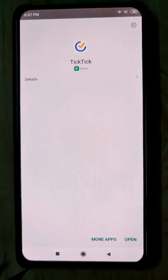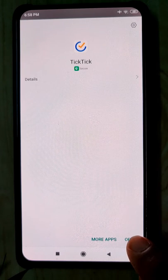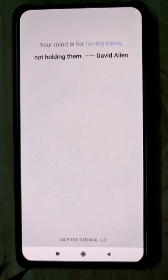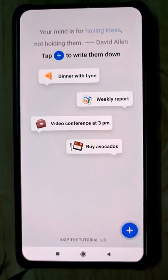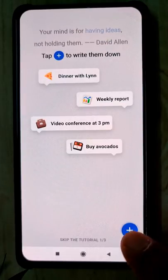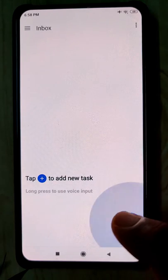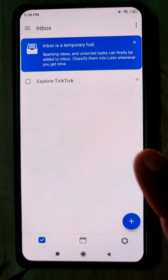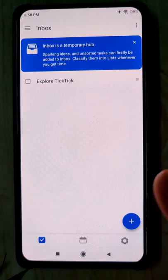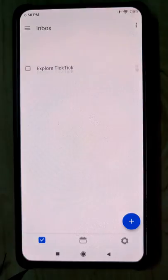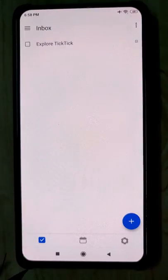Let's go and open the app. It's installed, we just opened it. This is the welcome screen — we'll be skipping this for now. Skip tutorial: one, two, three. Now I've skipped all the tutorials and we are in the inbox.